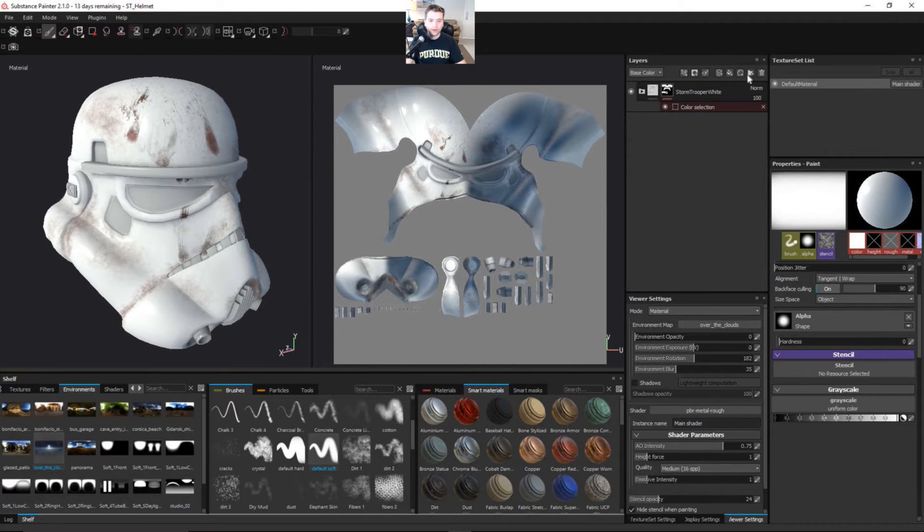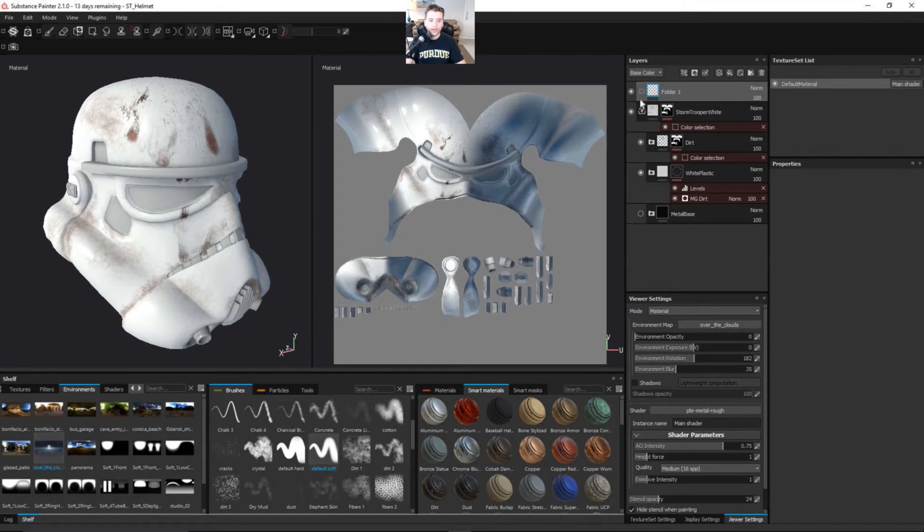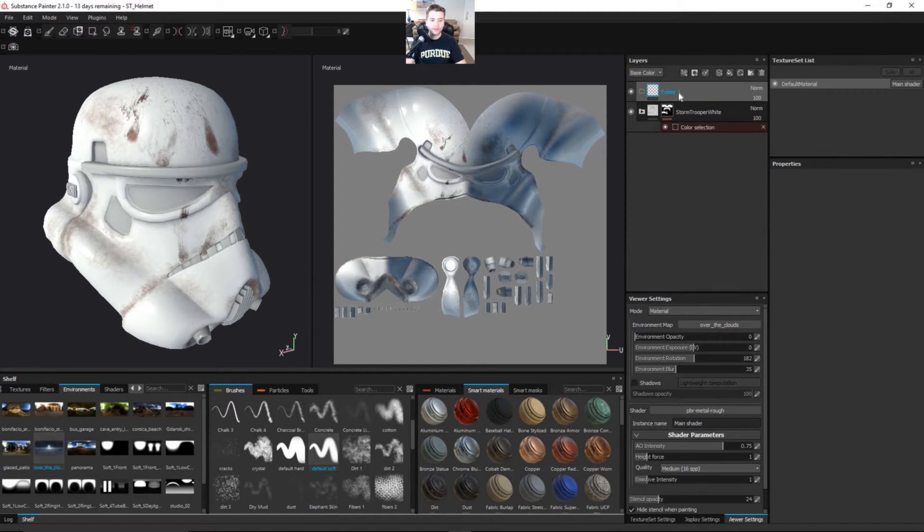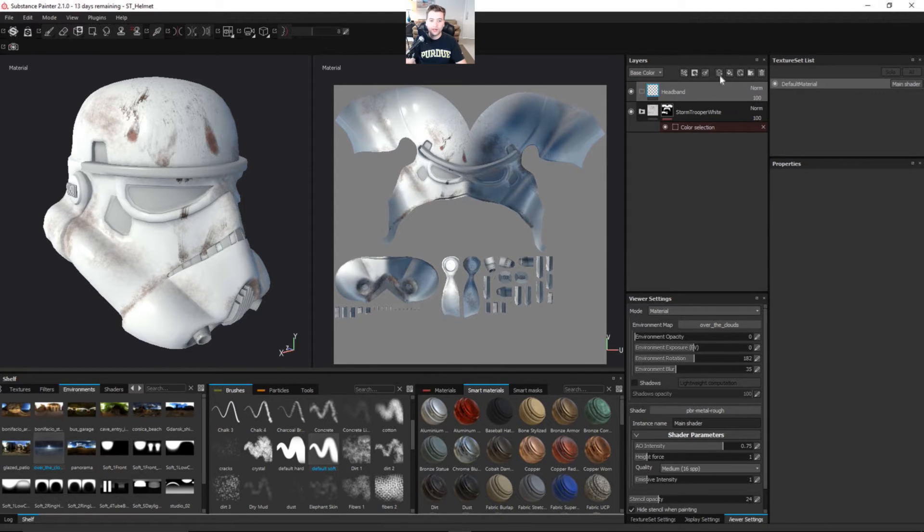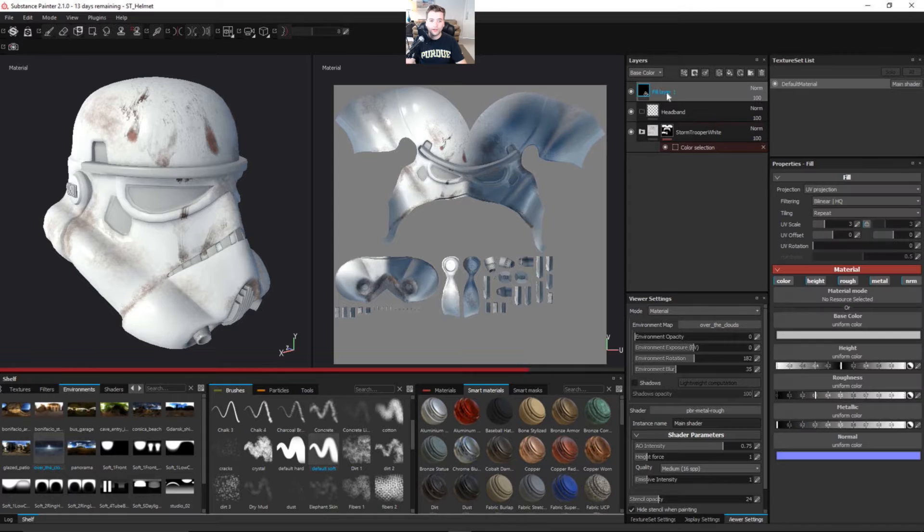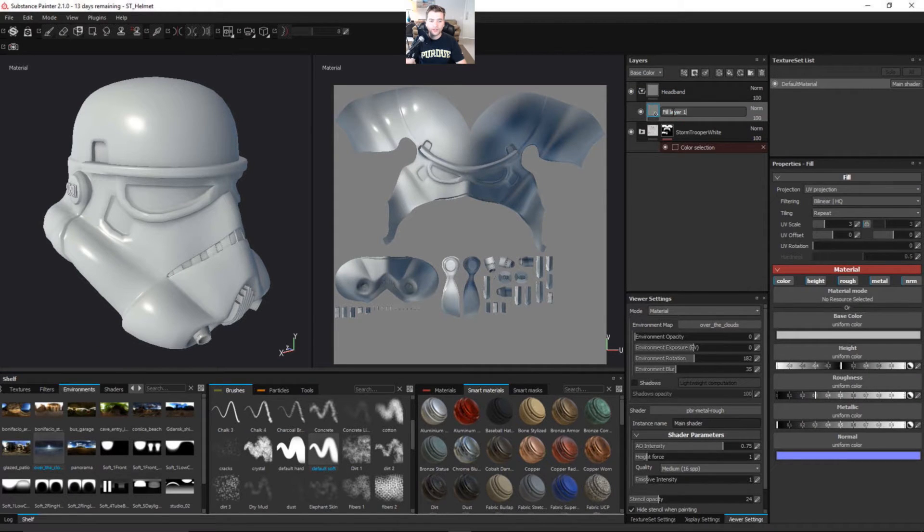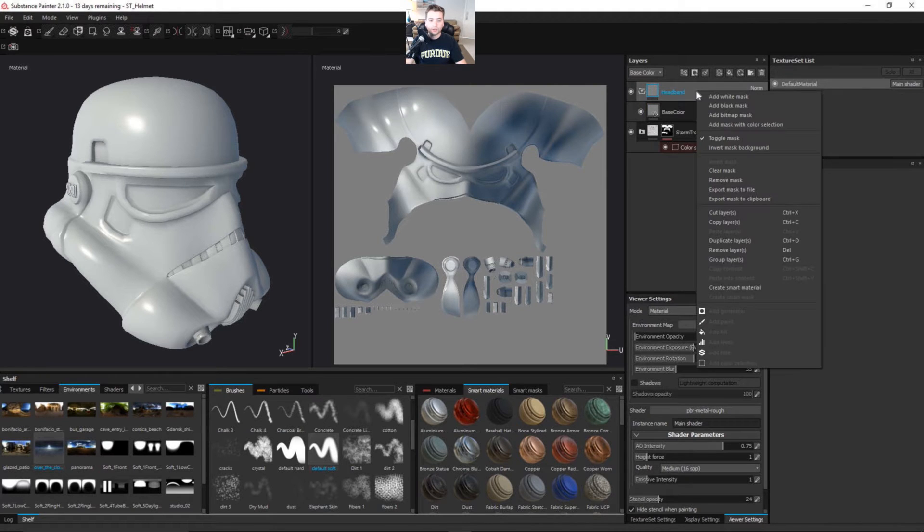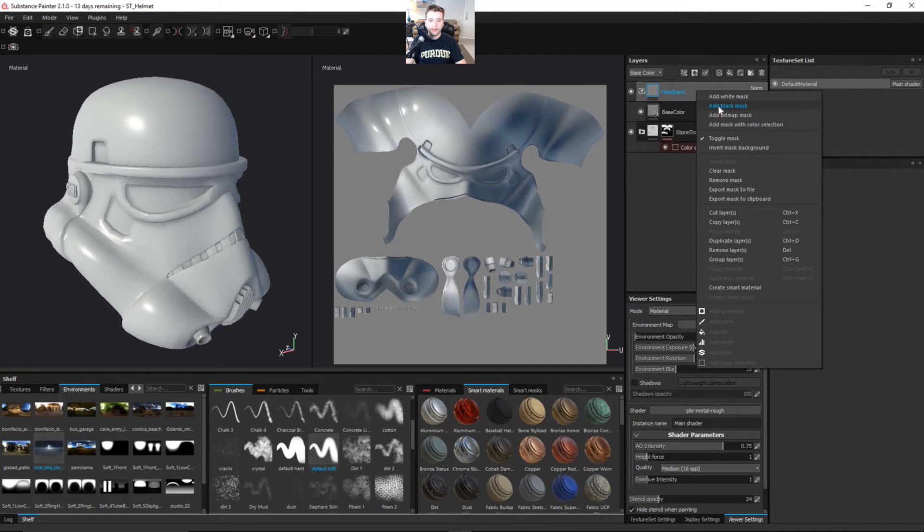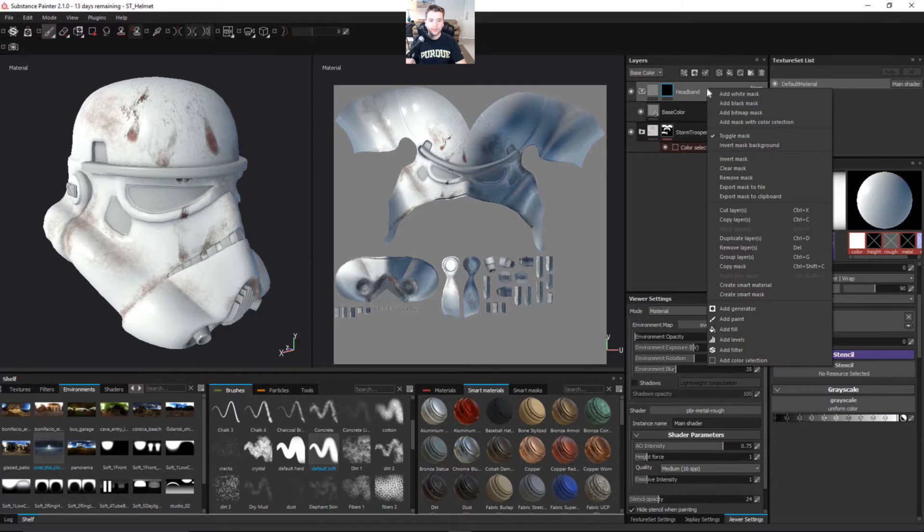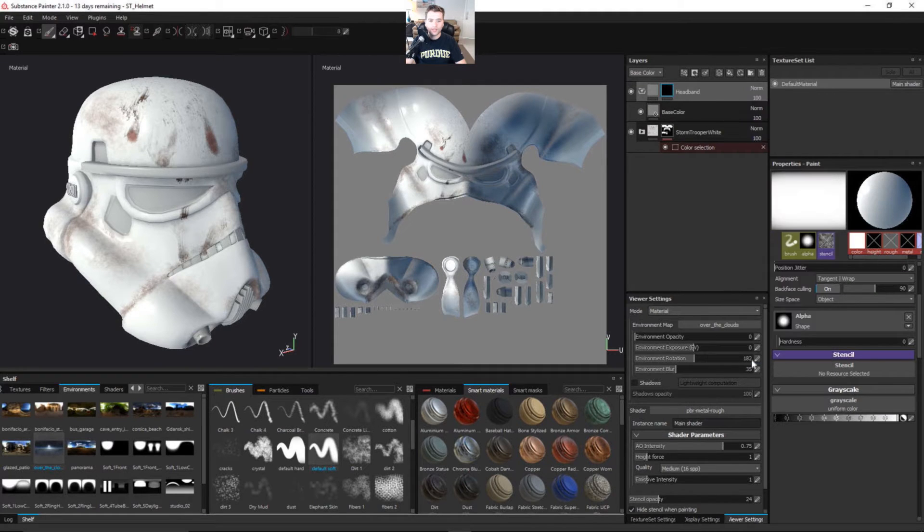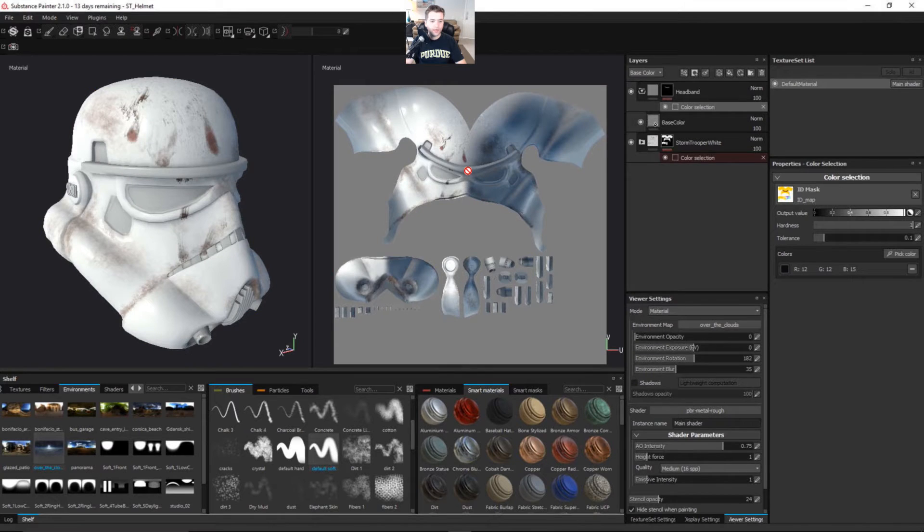Let's go ahead and create a new folder outside of the Stormtrooper White and we'll name this one Headband. Let's create a new fill layer and we're going to use this as the base color of the headband. We're going to right click and add a black mask to it, and then right click again and add color selection. We're going to pick that color for the headband.